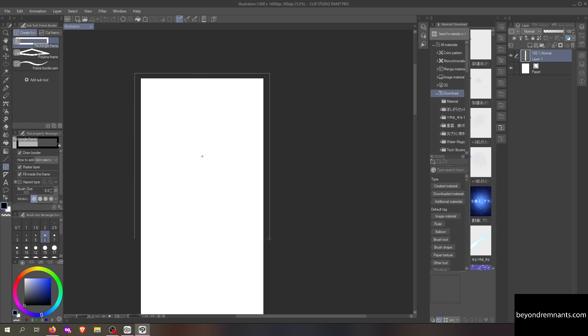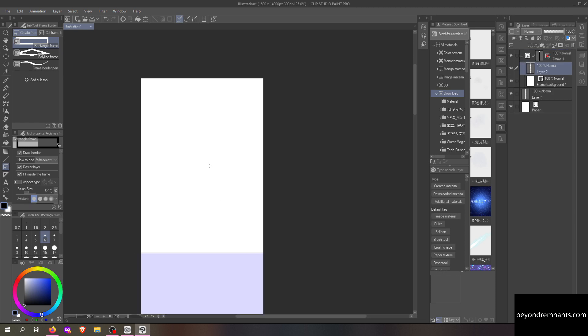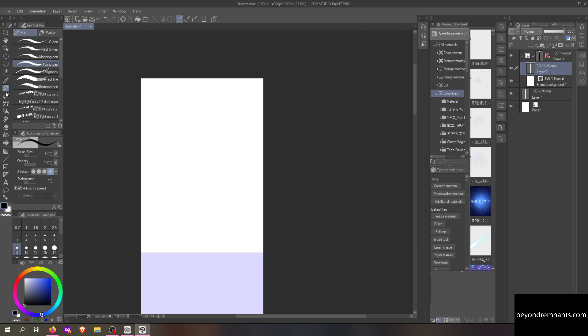You can use the frame border tool to add panels to your comic. I usually start by making a title page. I use the pen tool for my sketches and line art. I'm partial to the turnip pen. Quick tip, hover over a tool to see the hotkey.